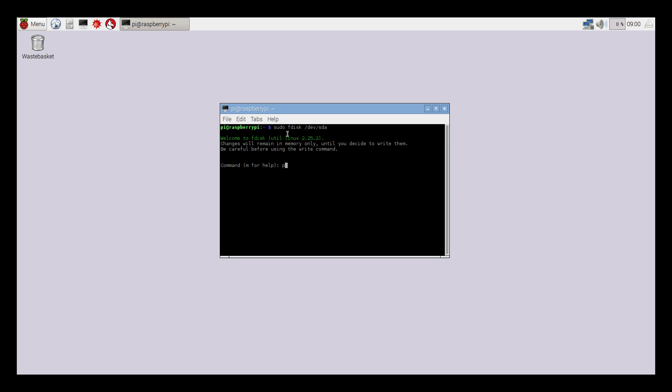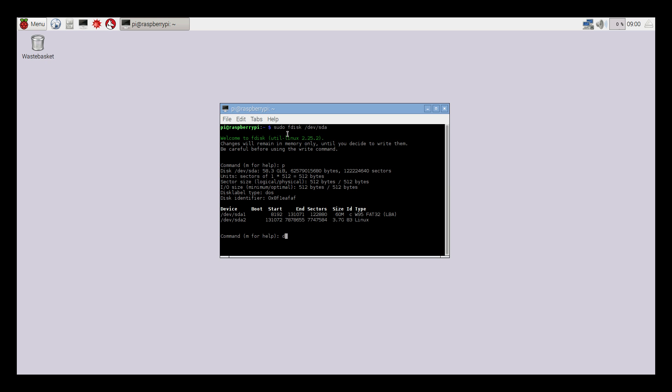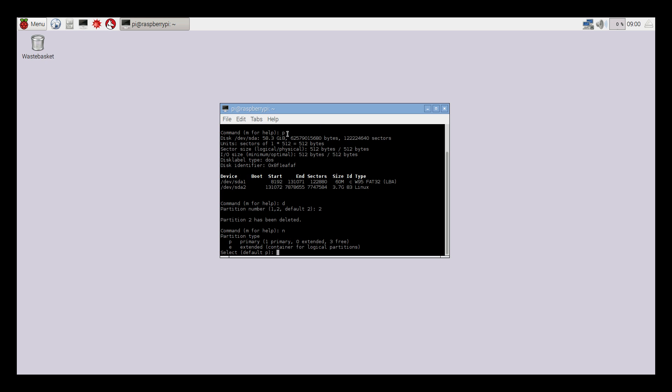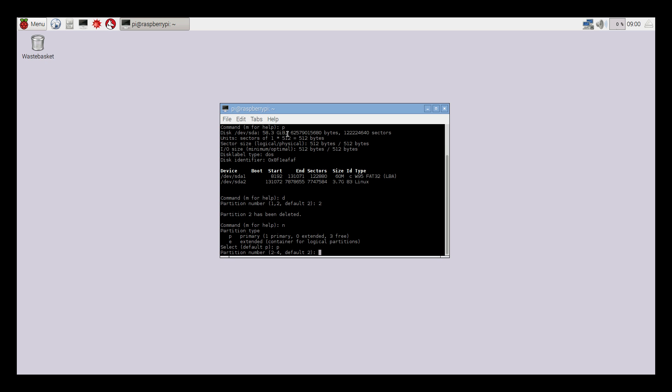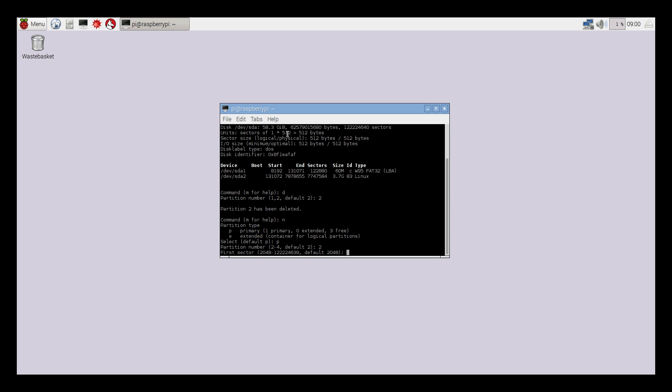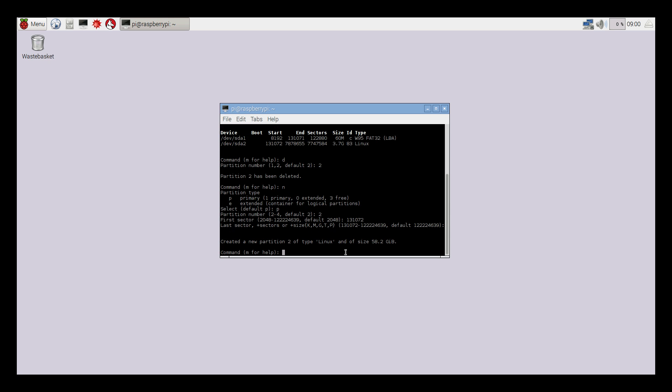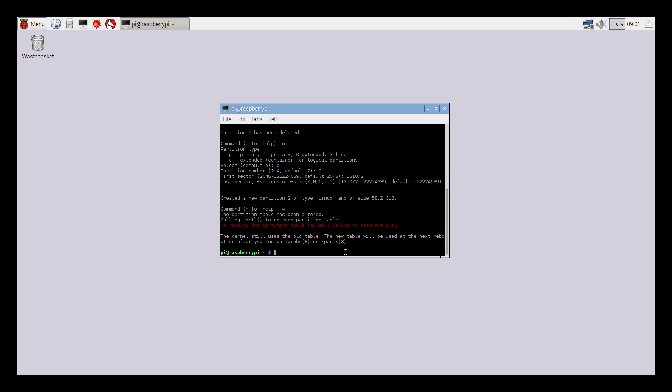We're going to press p for partition, d for delete, 2 for the second partition, n for a new partition, p for primary. From here we need to look back and find our sda2, and this number right here should be typed in. So mine is 131072, press enter, press enter again, w, enter. Now we are going to reboot. You can reboot from the menu here or we can just type in sudo reboot and press enter.